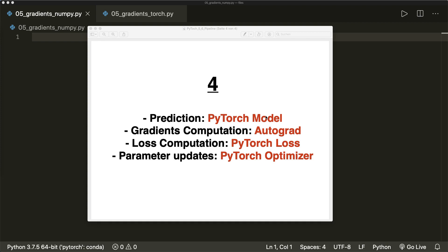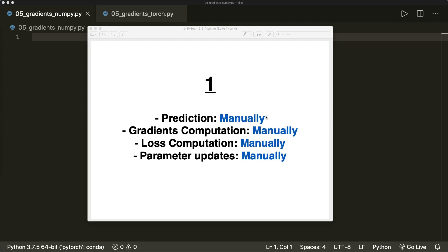In the third step, we replace the manually computed loss and parameter updates by using the loss and optimizer classes in PyTorch. And in the final step, we replace the manually computed model prediction by implementing a PyTorch model. So when we understand each of these steps, PyTorch can do most of the work for us. Of course, we still have to design our model and know which loss and optimizer to use, but we don't have to worry about the underlying algorithms anymore. This video will cover steps one and two, and in the next video we will see steps three and four.